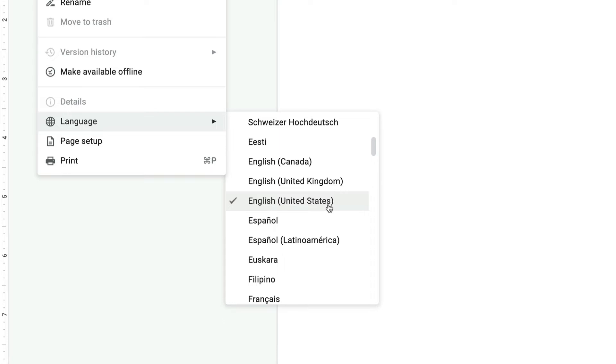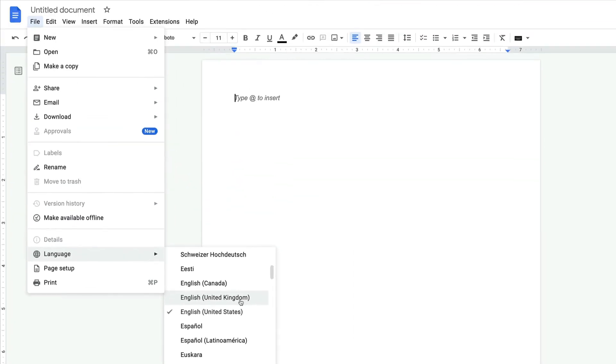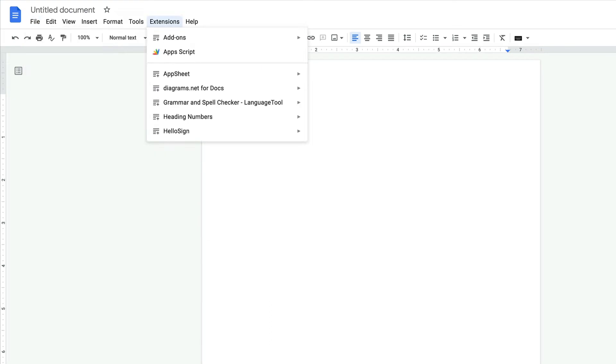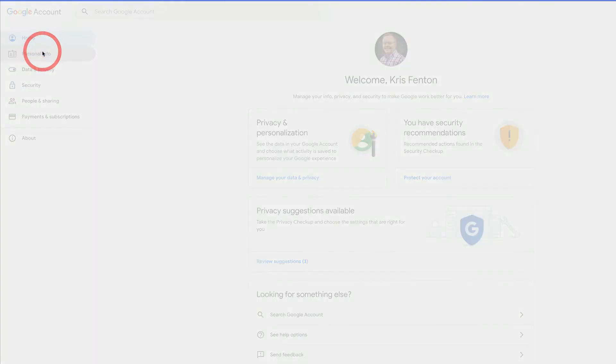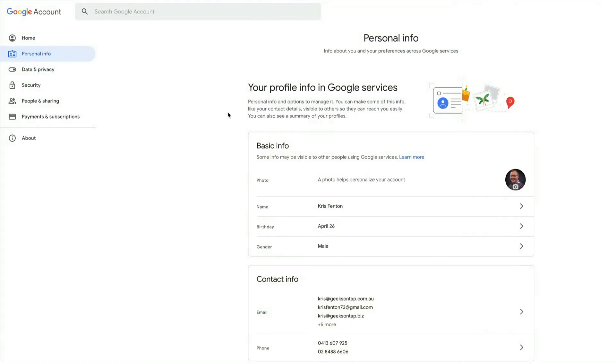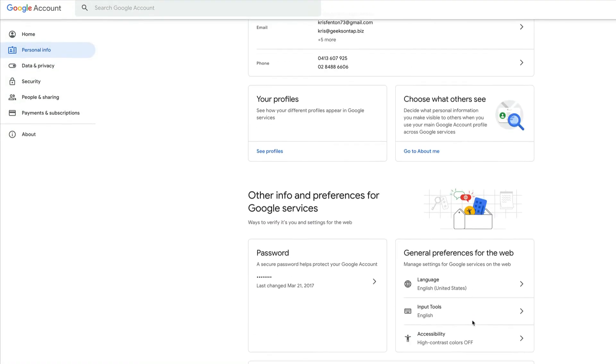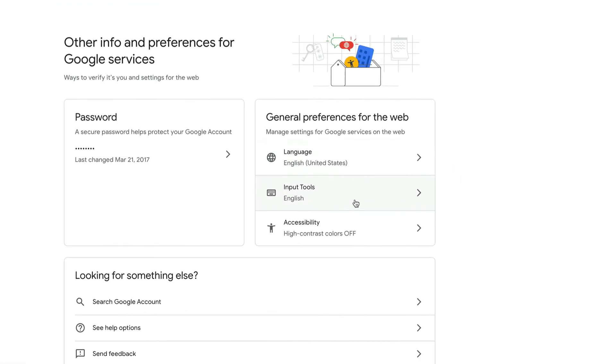Now of course, I can change the inside of the document, but what we'd like to do is change that right across all of the Google Workspace apps. The fastest way to do this is to go to my account.google.com. You can see this is my work profile. I can click on personal info.